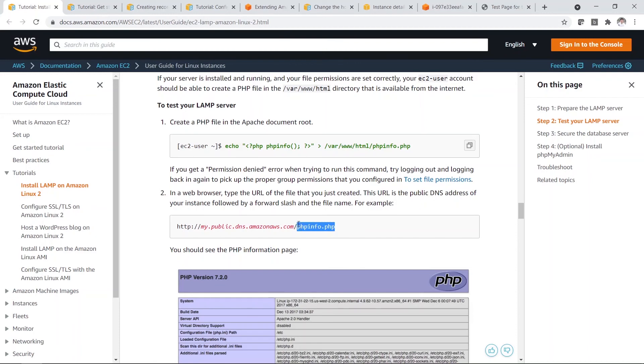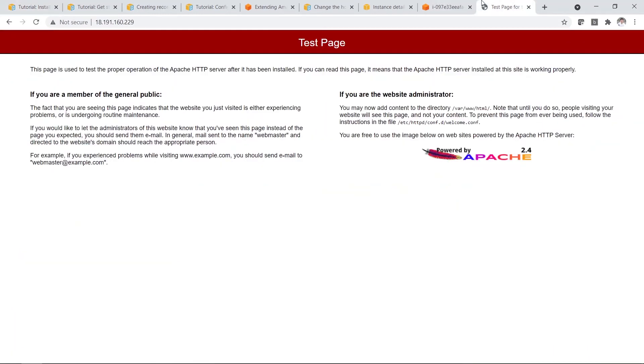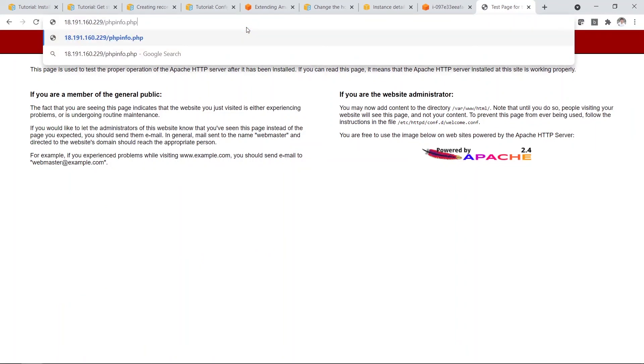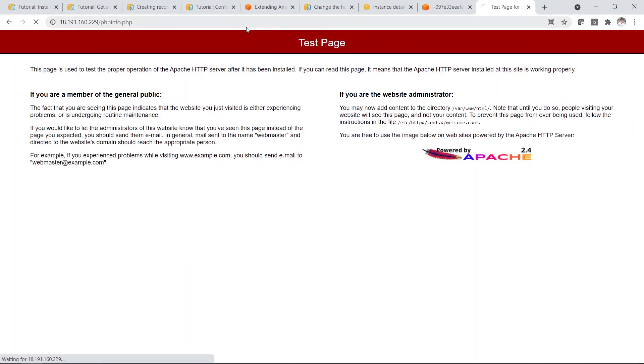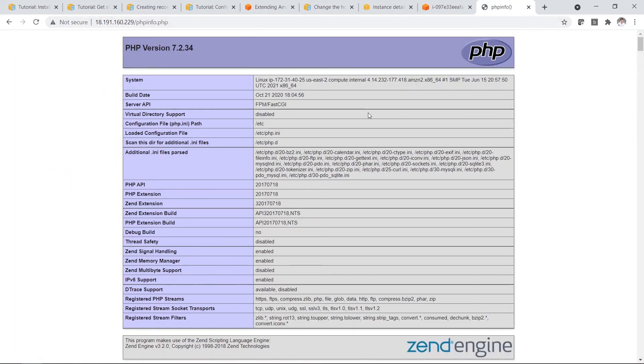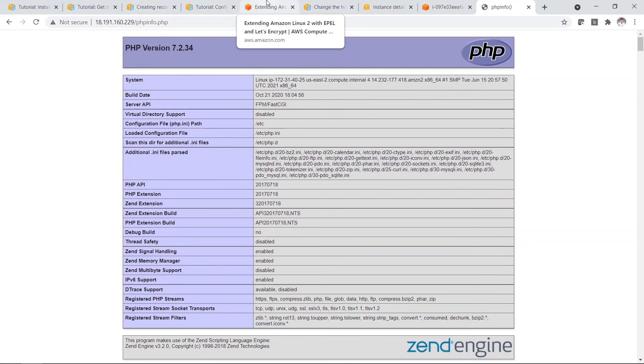Then next you go to your public DNS Amazon AWS dot com and add this at the back. So phpinfo dot PHP. And add. So you can see the PHP file is running correctly. So that's it for the first part.